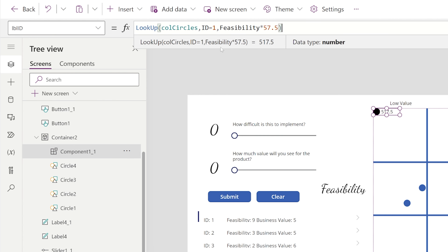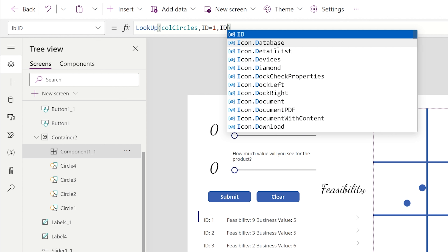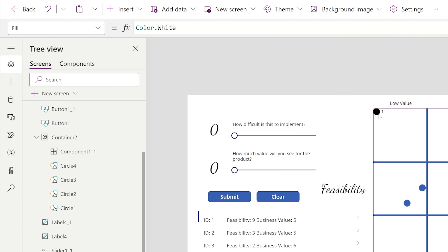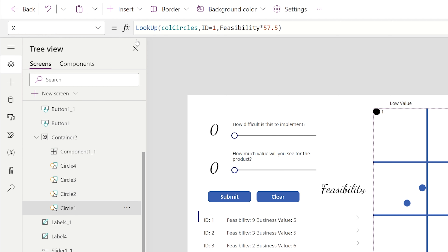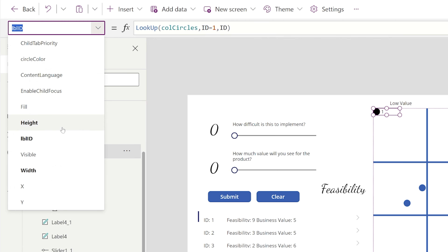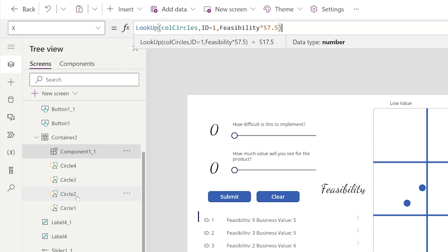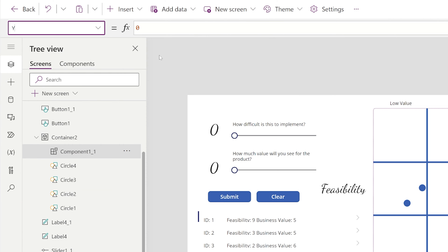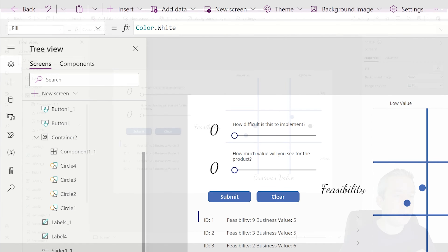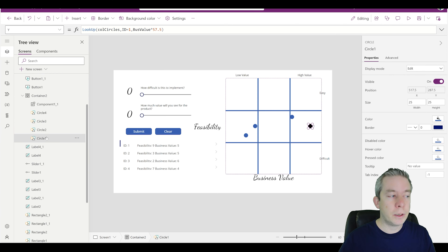I'm going to paste that in here. Instead of the number feasibility, we want this to be just ID — so it's circle one's ID. Then I'll take the x value of circle one and put it on component one, and the y value of circle one goes there as well. Now I've replaced that, so I'm going to delete circle one and rename this component to circle one. I'll do that for all ten — but let me do it one more time to show the process.